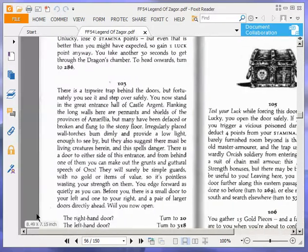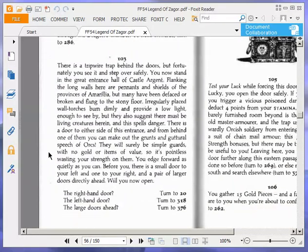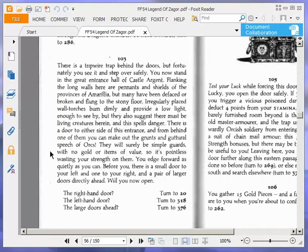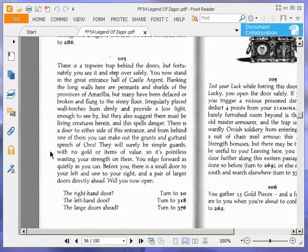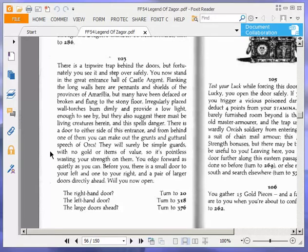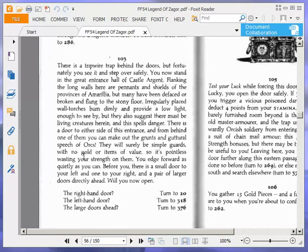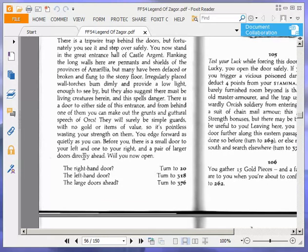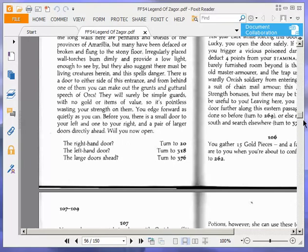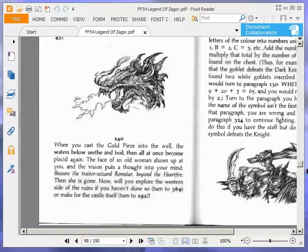There's a tripwire trap behind the doors, but I step over safely. I now stand in the great entrance hall of Castle Argent. Many pennants and shields have been defaced or broken. Wall torches burn dimly suggesting living creatures. There's a door to either side with grunts and guttural speech of orcs behind one. Before me are small doors left and right, and larger doors ahead. We're going to open the large doors ahead, turn to 376.